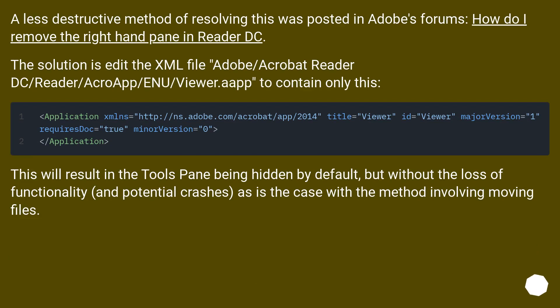A less destructive method of resolving this was posted in Adobe's forums. The solution is to edit the XML file at adobe/acrobat reader dc/reader/acroapp/nu/viewer.op to contain only specific content. This will result in the tools pane being hidden by default, but without the loss of functionality and potential crashes, as is the case with the method involving moving files.